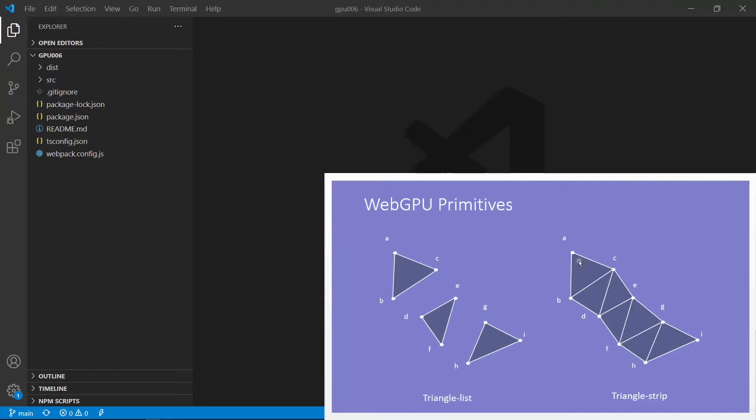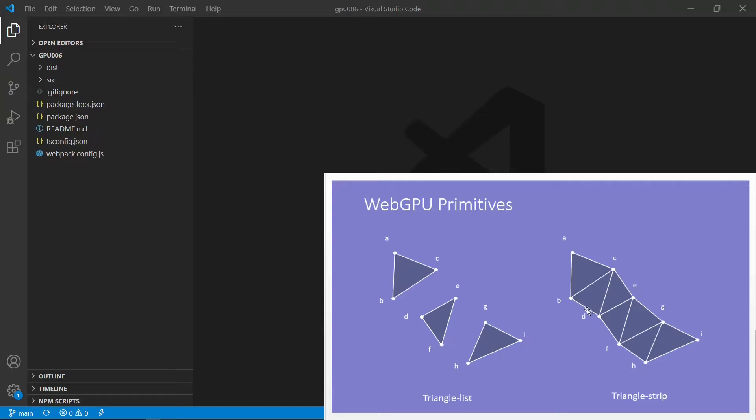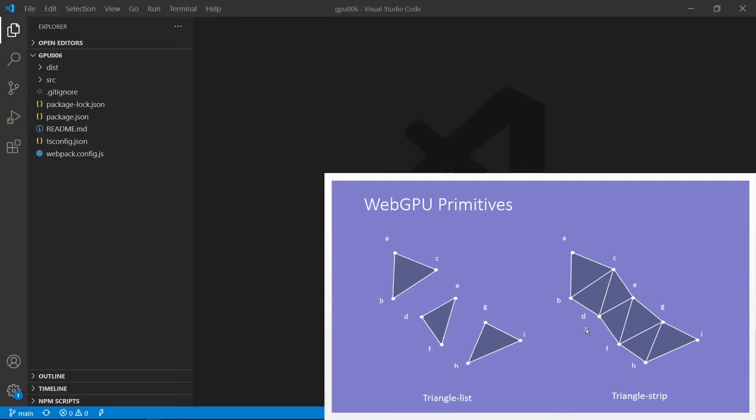After that, we create a triangle for every additional vertex. For example, we have A, B, C, the first three vertices. Next, if we add another point D, then we draw another triangle B, C, D. Next, if we have another vertex E, then we draw C, D, E. So additional one vertex gives an additional triangle. So in this case, we have nine vertices. This will create seven triangles. This is the difference between TriangleList and TriangleStrip.